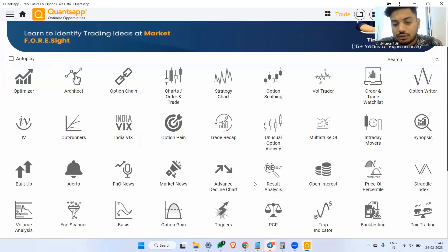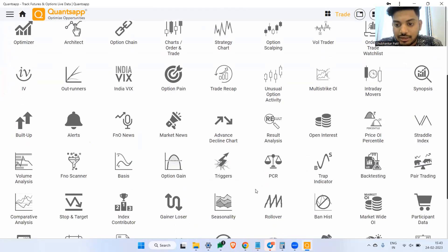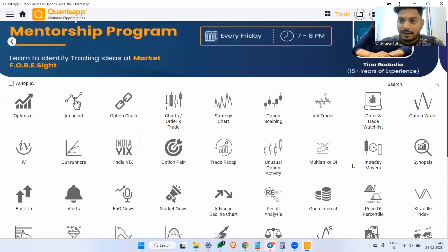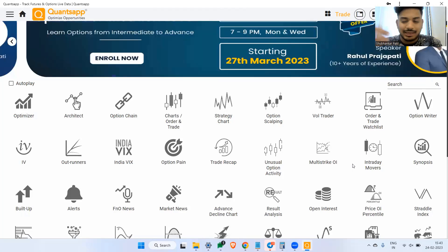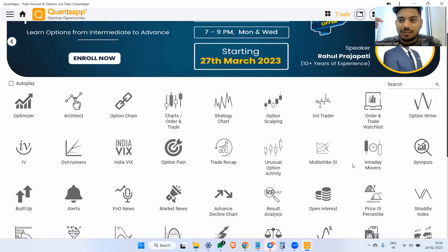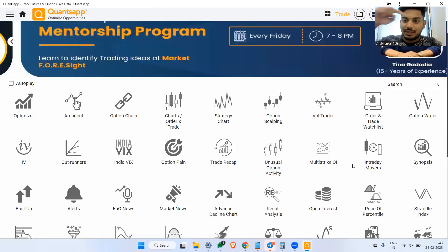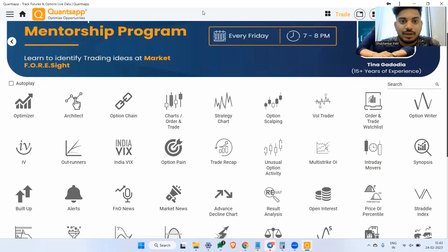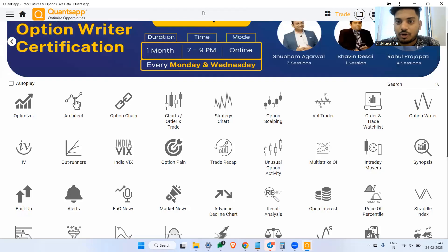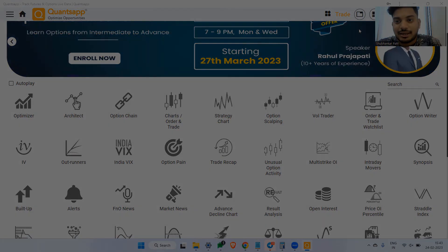You can create such strategies in Architect, analyze them, and save your positions as well. You can also practice your option strategies in the Trade Recap tool. Whatever tools I am using here are on our app and accessible within a few clicks. Do not forget to sign up — the link is in the description and also in the i-card. Any doubts or queries, you can reach us at support@quantsapp.com. Thank you so much. Bye bye, take care and have a happy trading. Bye bye.